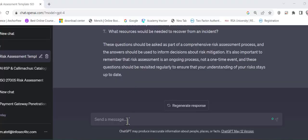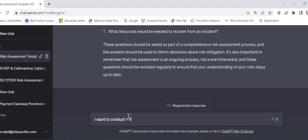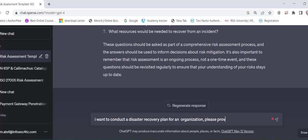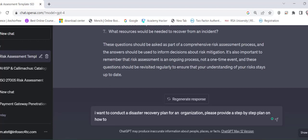So what I will do I will go to the ChatGPT prompt and then I will ask him I need or I want to conduct a disaster recovery plan for an organization. Please provide a disaster recovery plan for an organization.